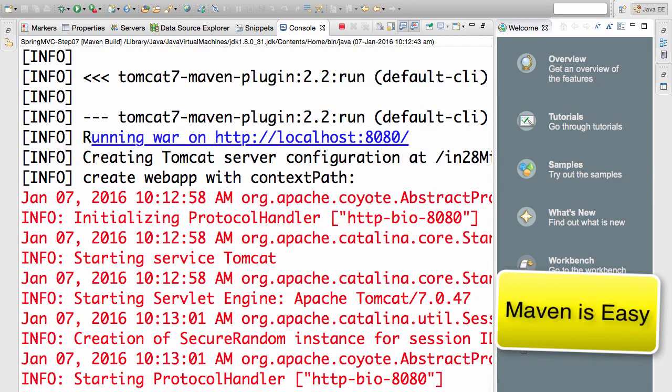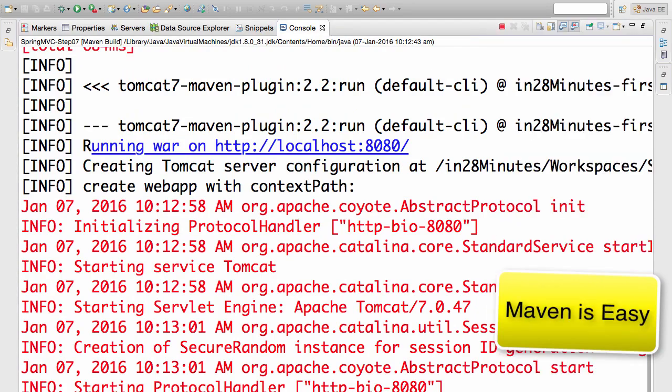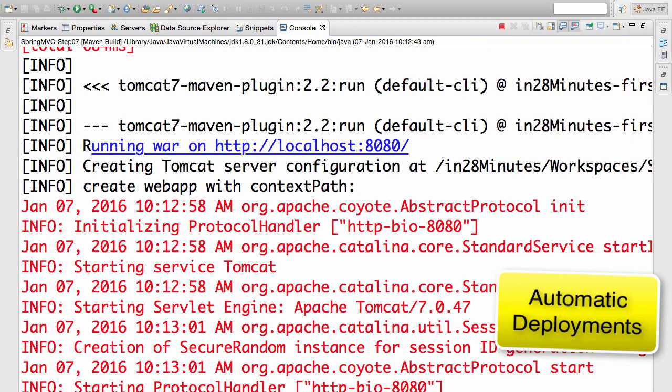In one of the subsequent sub steps we will look at Maven and see how Maven makes developing a web application very easy. For now, everything is setup for you and we will use Maven to run the web application in Tomcat.